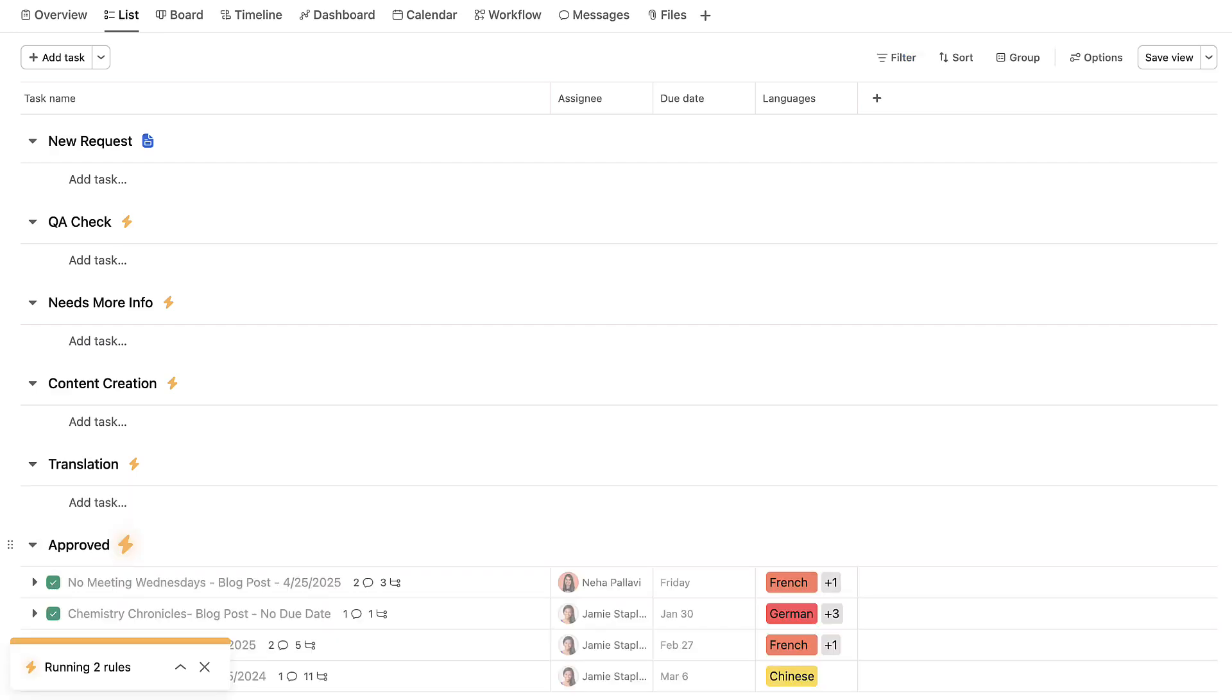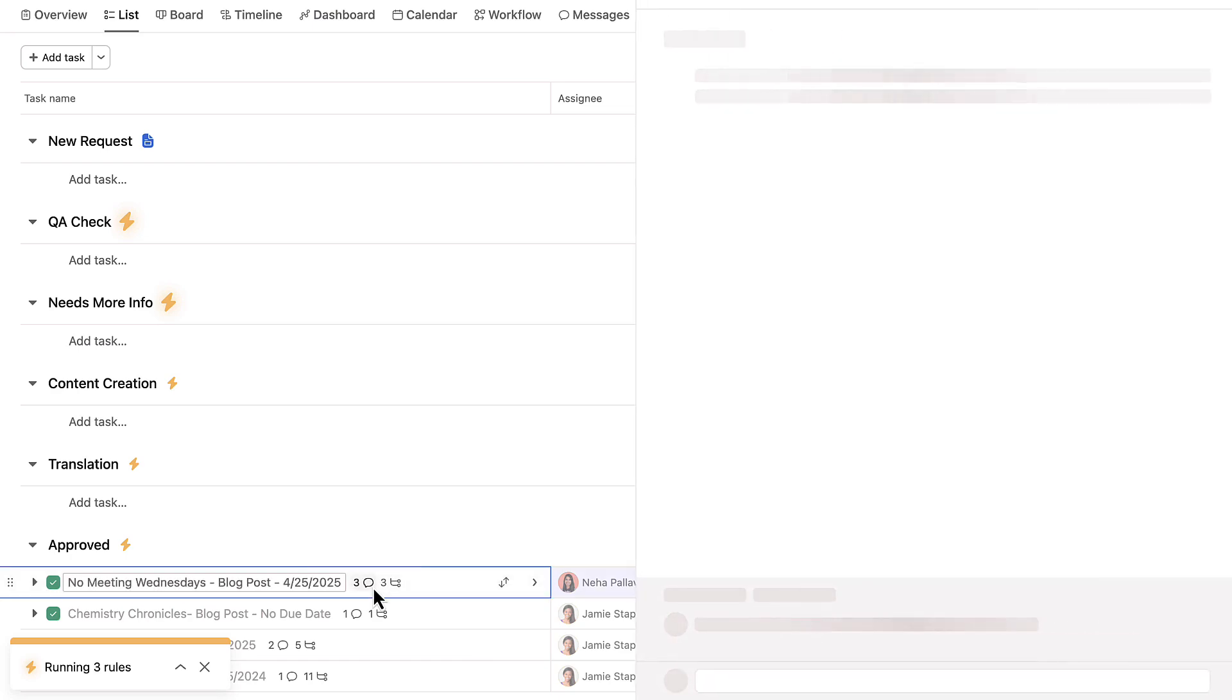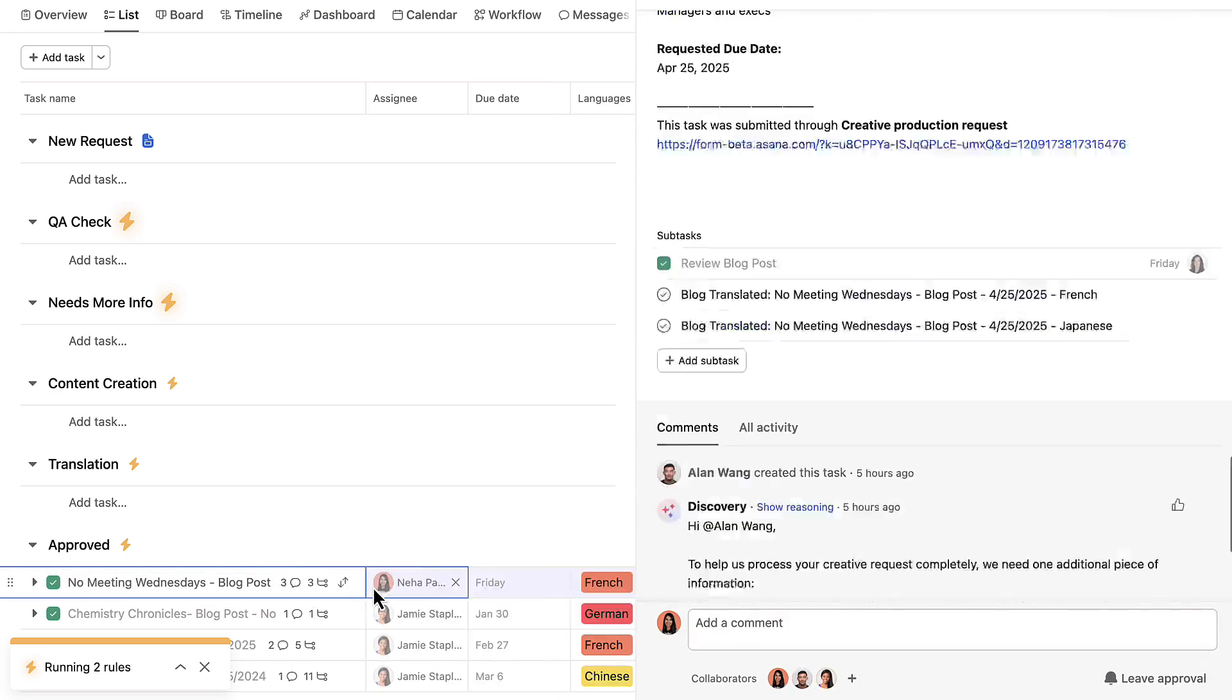The blog post is ready for publishing around the world, and AI reports back to Alan to let him know his request has been approved.